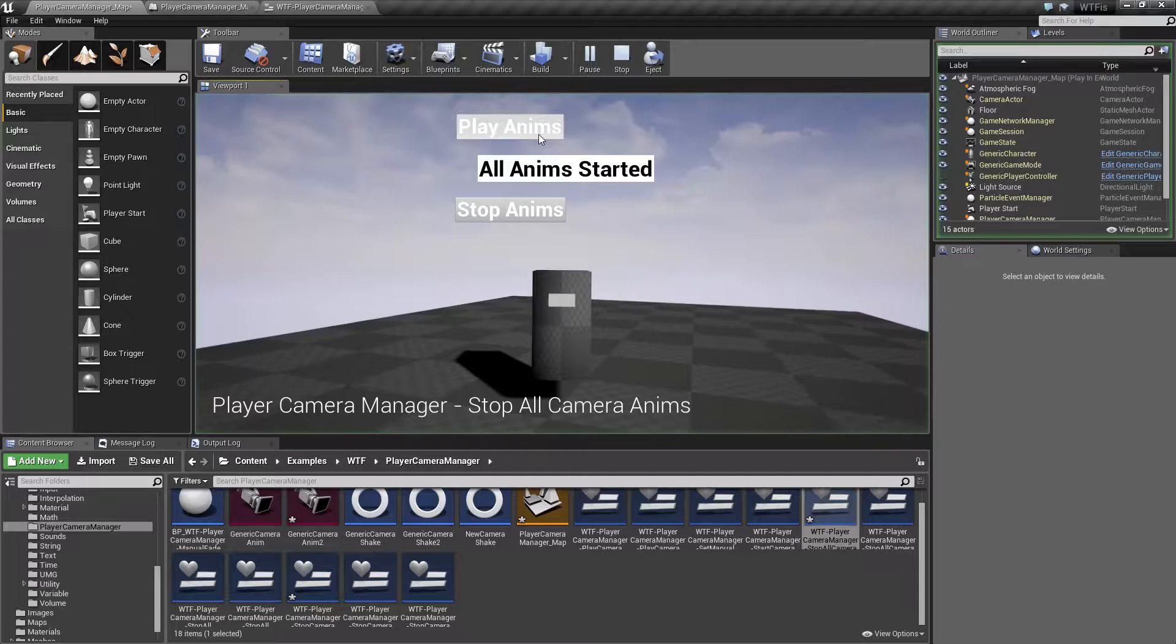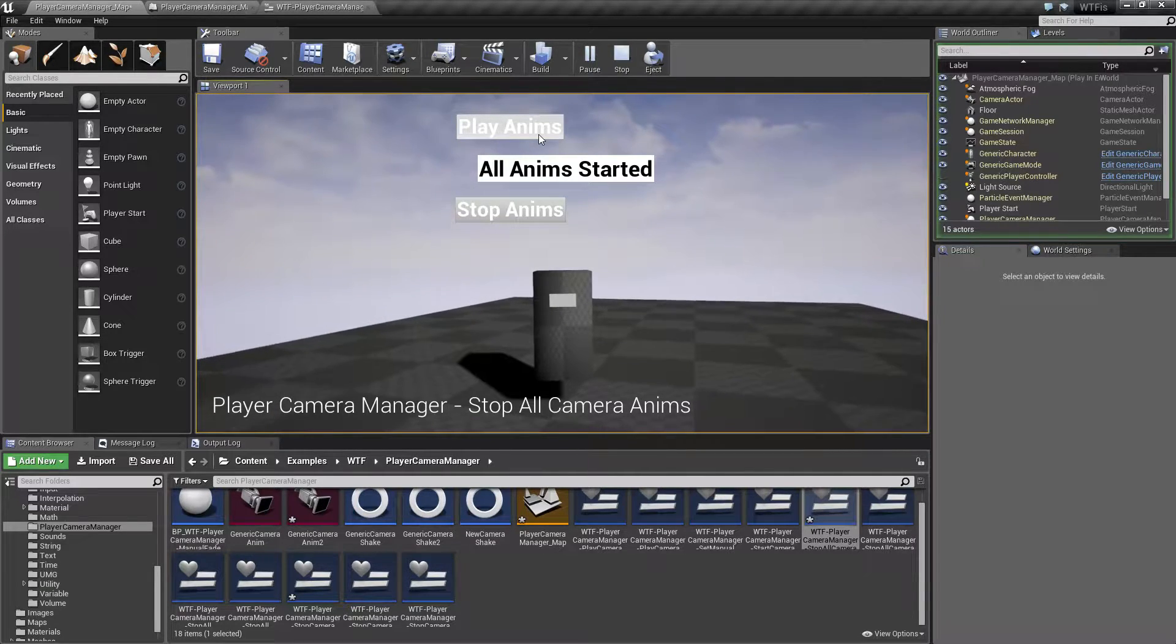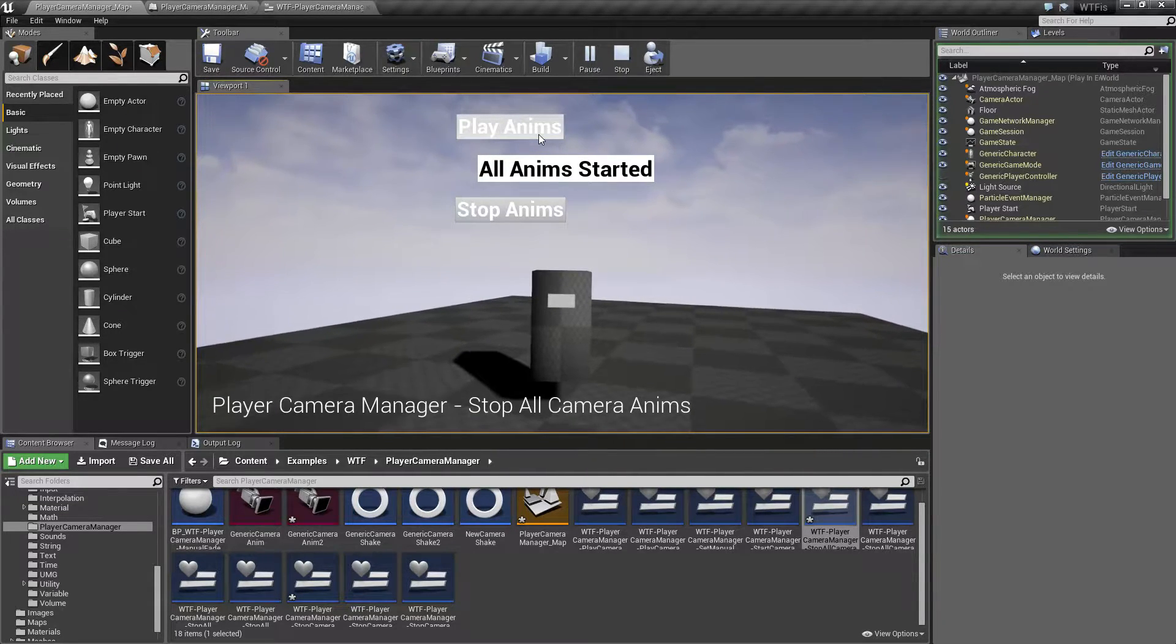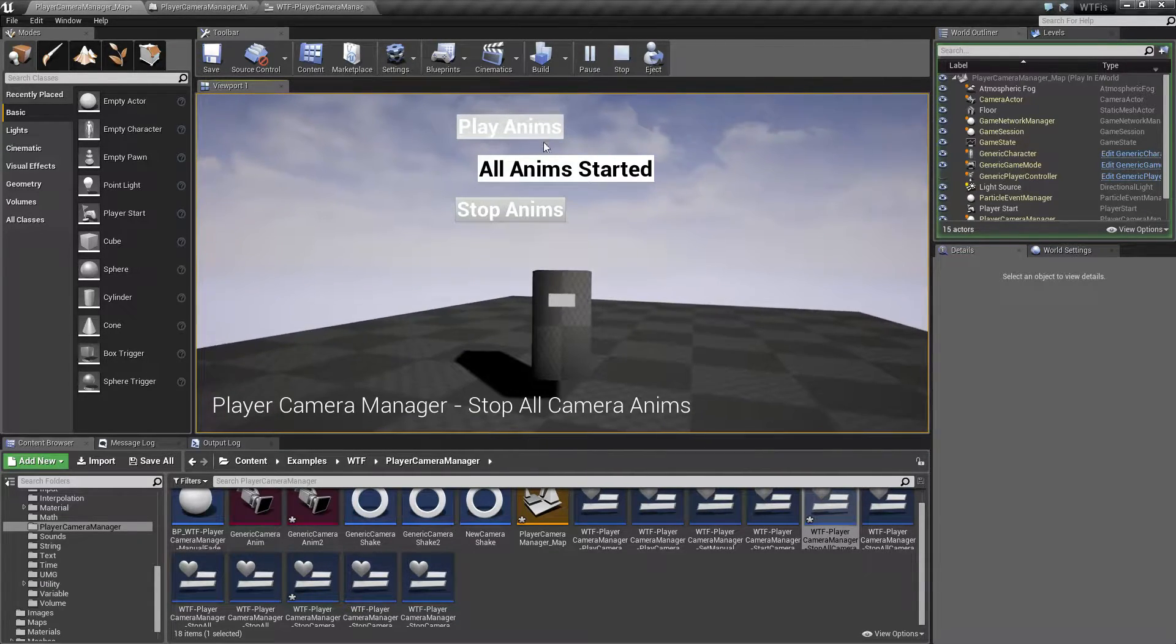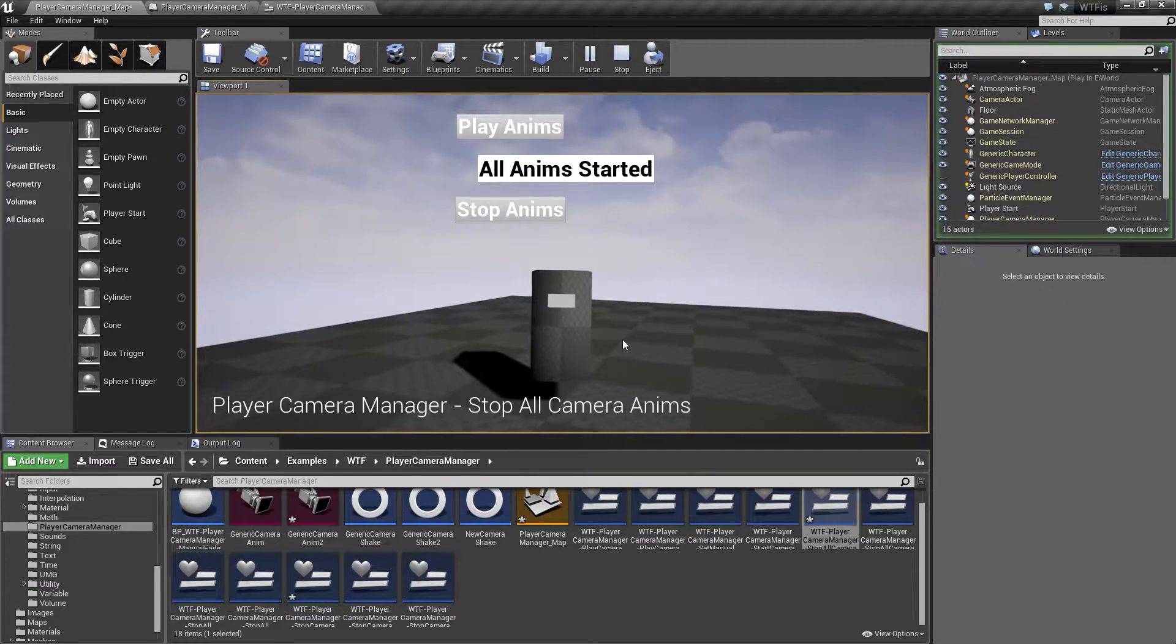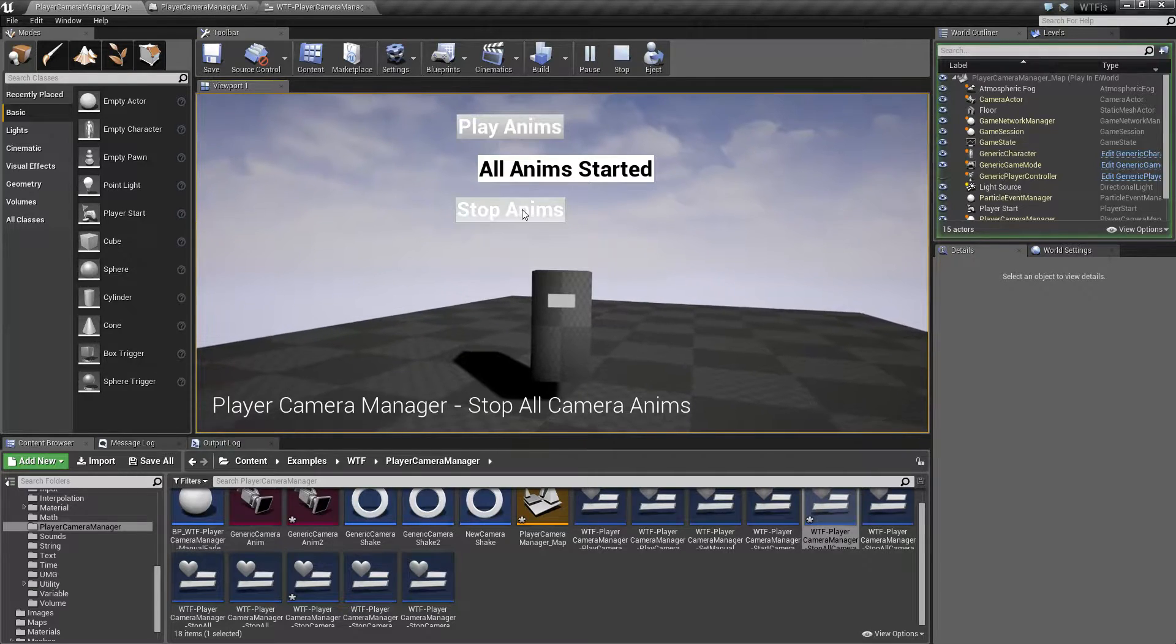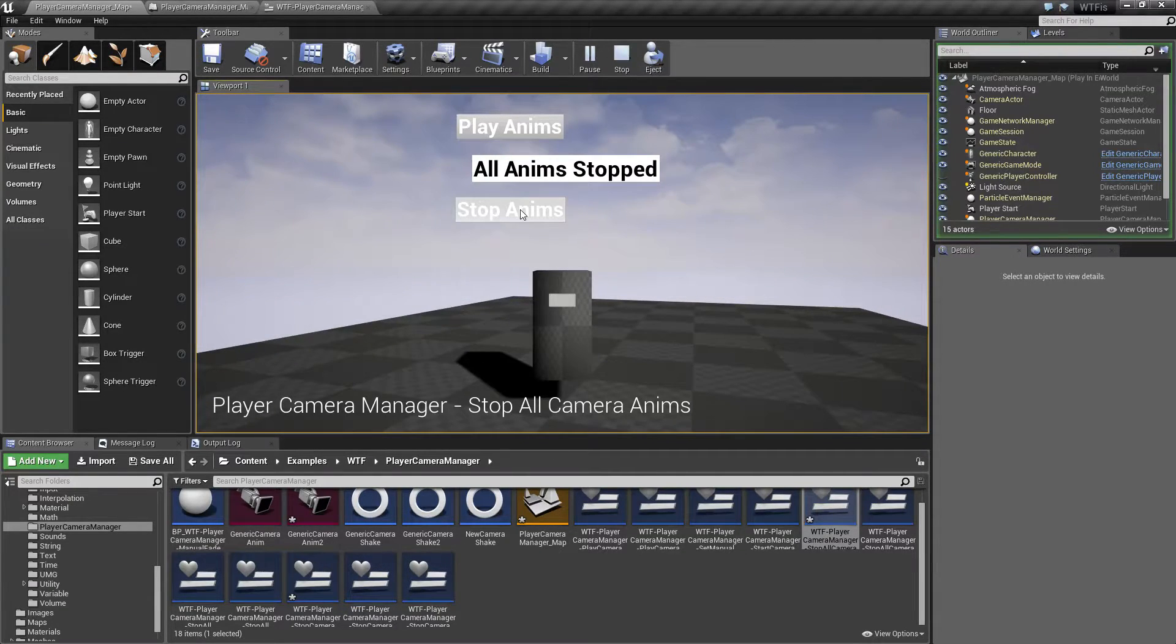When we play our Anims, you can see a rotation around the middle of the player and then you can see a translation forward and backwards on the camera. Two animations that we are playing. When I hit Stop Anims, both of them are going to stop.